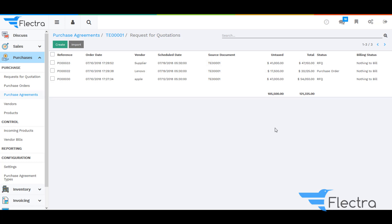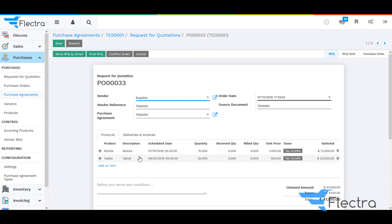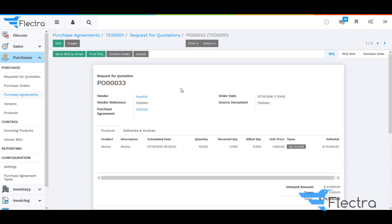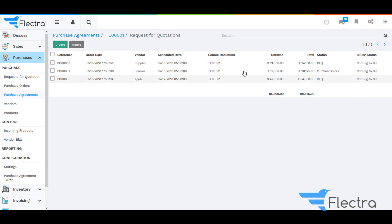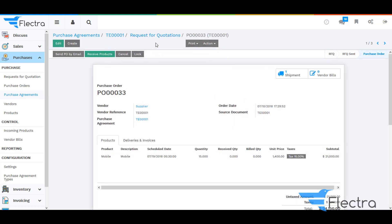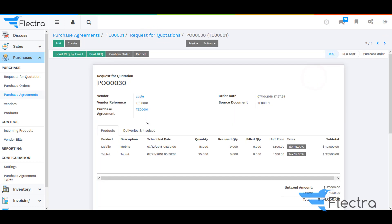Now select another RFQ — that is for the vendor Supplier — and remove the product Tablet from it. Click on Save and click on Confirm Order. Here you can see the status.